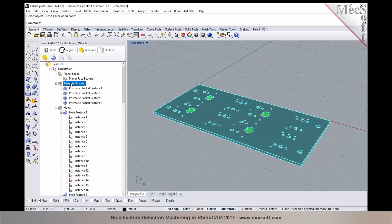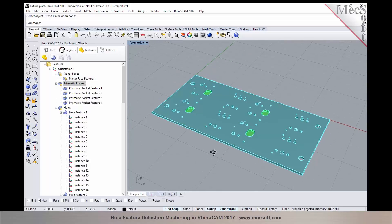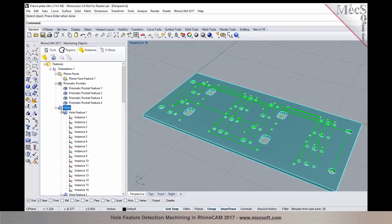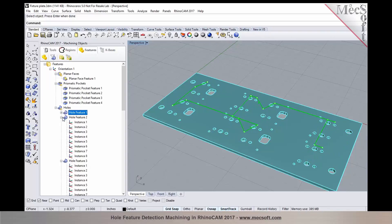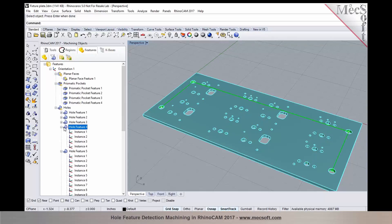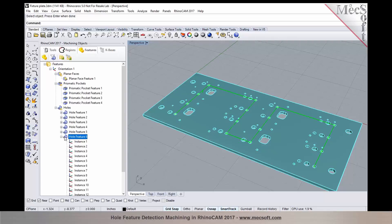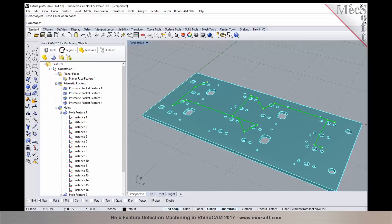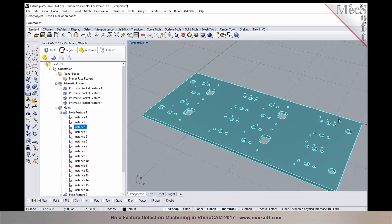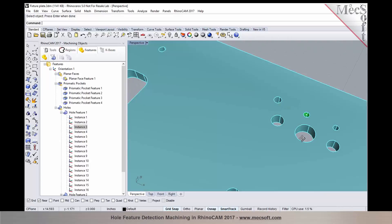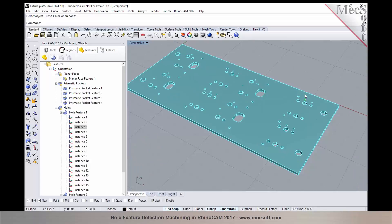You'll now notice that there is a planar face, prismatic pockets—four pockets that are being detected and identified—and hole features. Each of these hole features are automatically grouped based on the feature hole. They could be different in diameter or have a counter bore. Each of these hole features are grouped and you'll see the number of instances. There's a total of 16 instances for hole feature one, and as you select these instances, the corresponding features are highlighted on the part itself.